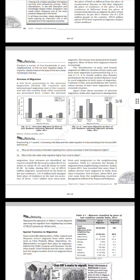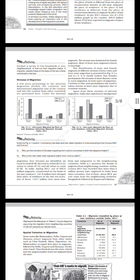Activity: Conduct a survey of five households in your neighborhood to find out their migration status. If migrants, classify these on the basis of the two criteria mentioned in the text.